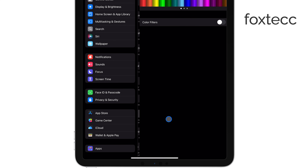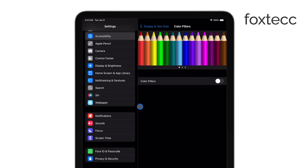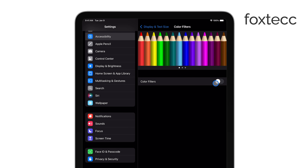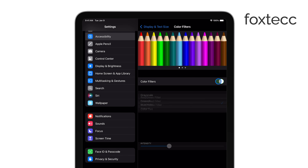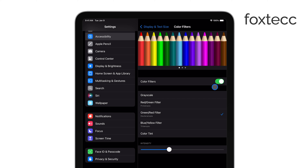Once inside the Color Filters menu, toggle the switch to turn on Color Filters. Now you'll see a list of options, and one of those options is Grayscale. Select Grayscale, and just like that, your iPad screen will switch to black and white.